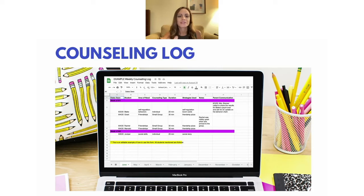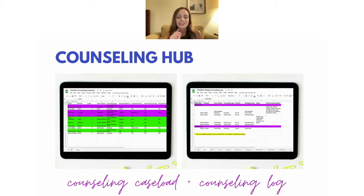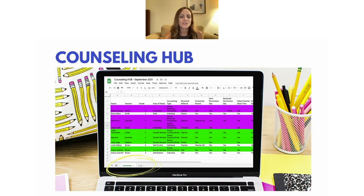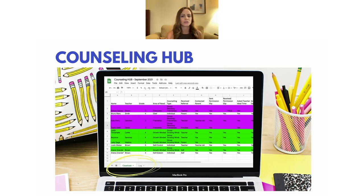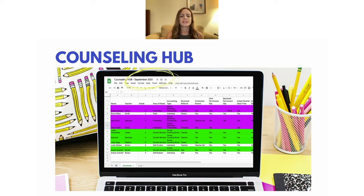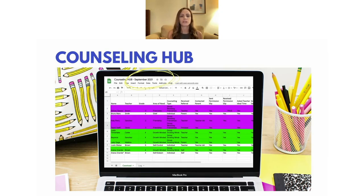That's the caseload spreadsheet and the counseling log spreadsheet — now combine the two to form a Counseling Hub. You do that by using the tabs at the bottom of Google Sheets, circled in yellow, so you can toggle between your caseload and your log. You'll likely be flipping back and forth, so just leave this up on your computer all day. As a student leaves, type their info into the log. As a permission slip comes in, add a check mark. One thing to keep in mind: on the counseling log, I had the months as separate bottom tabs, so you would need one tab per month — or you could keep the whole school year in one sheet and just keep scrolling.